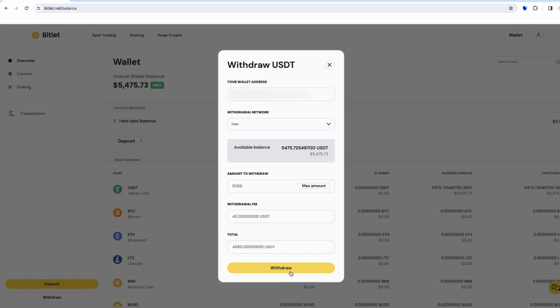In the your wallet address field, you should enter the address where you want to receive the funds. You should get the address from your crypto wallet. I use Trust Wallet.